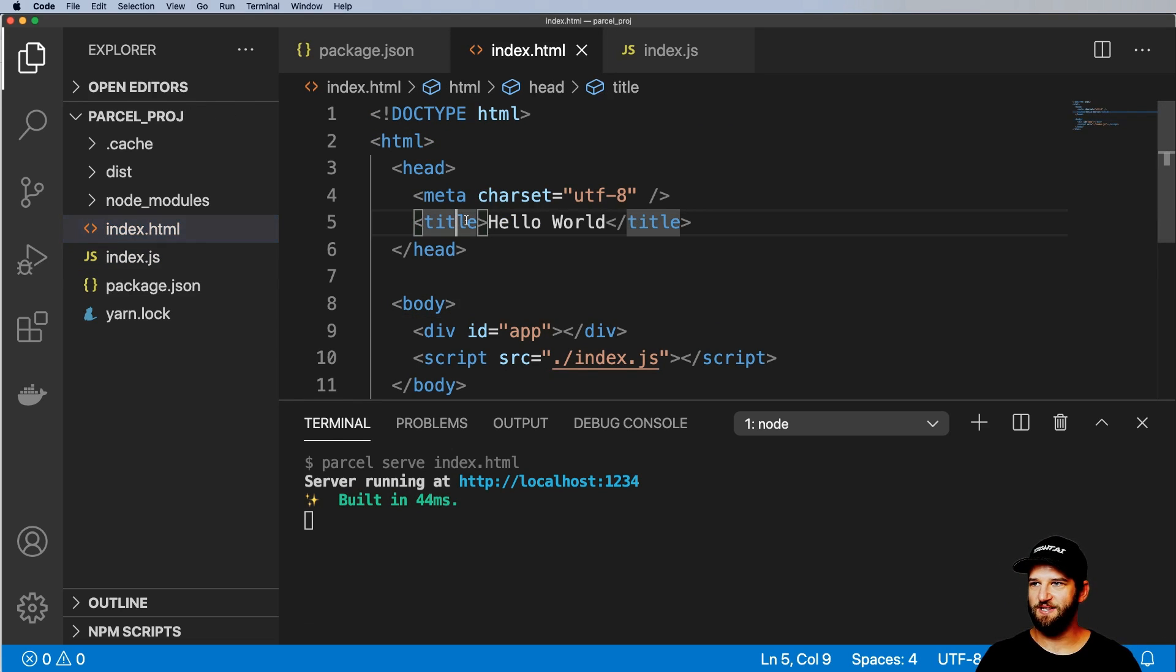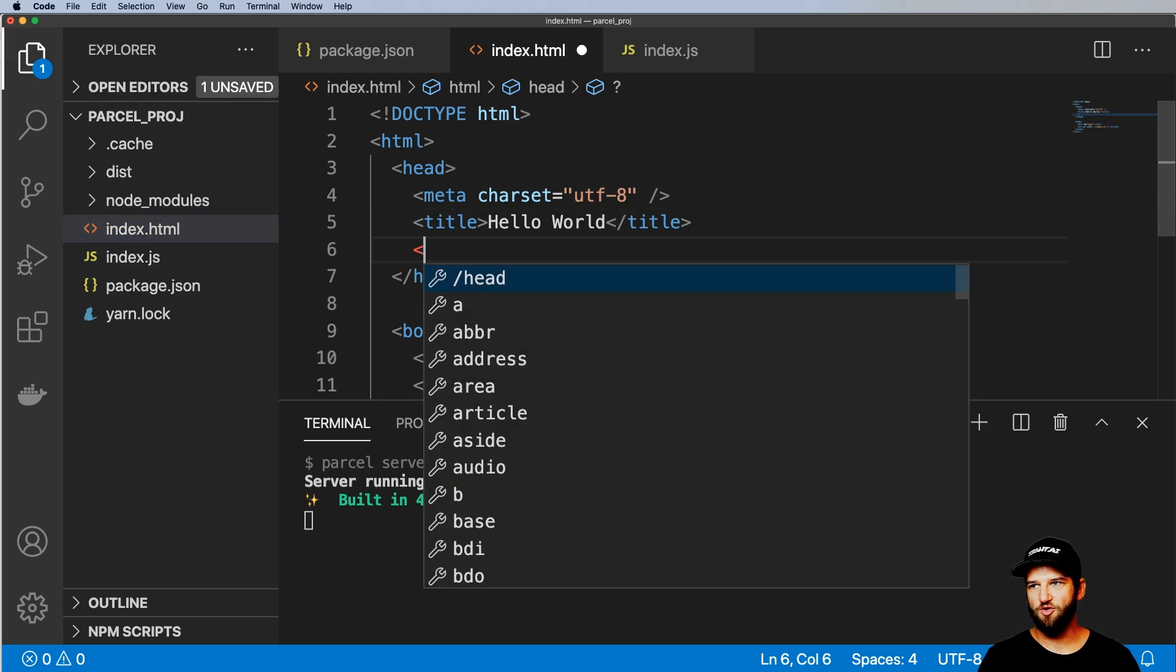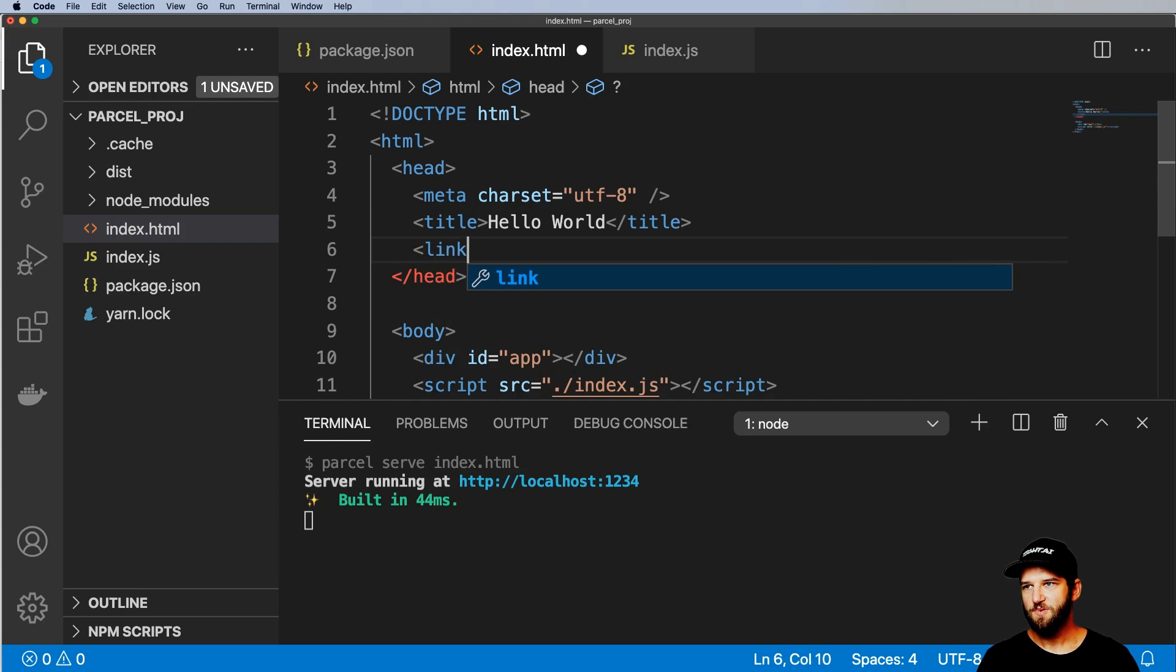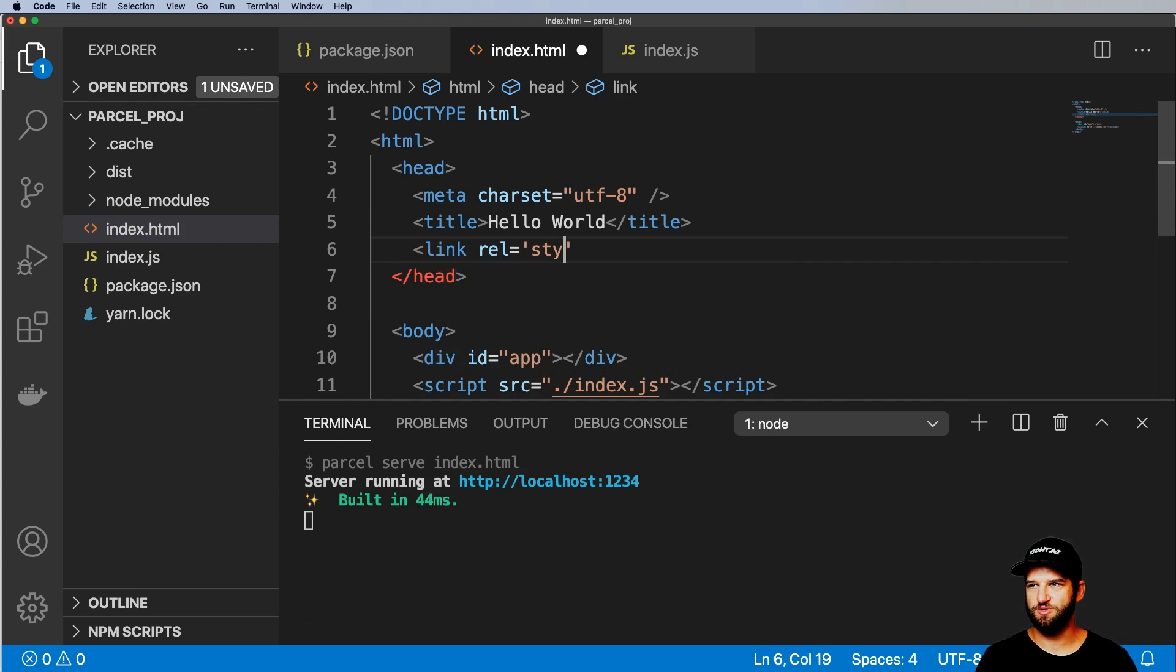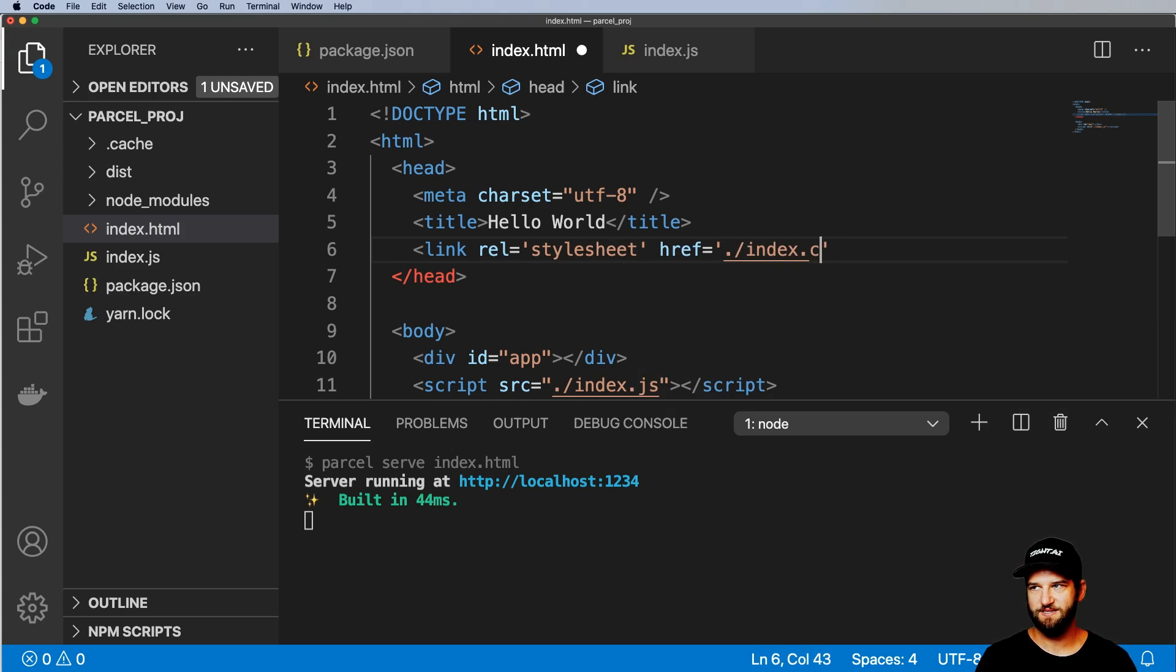So the next thing is something like either CSS or SASS. We're going to go ahead and do link rel equals stylesheet and href equals index.css.